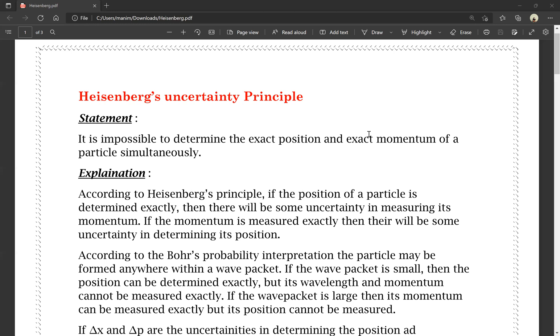It is impossible to determine the exact position and the exact momentum of a particle simultaneously. It is impossible to measure the exact position and exact momentum at the same time.